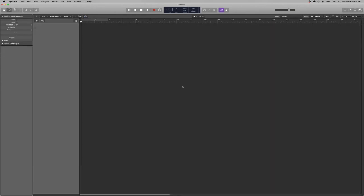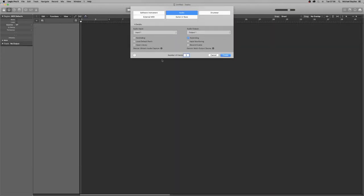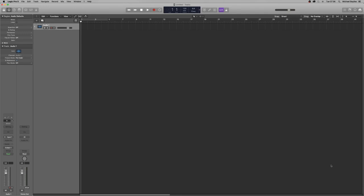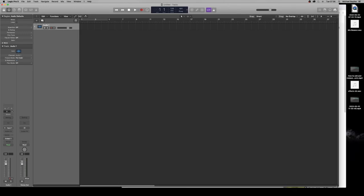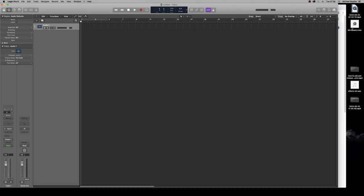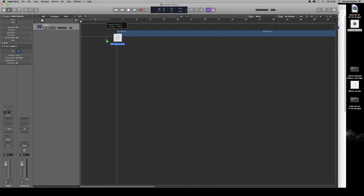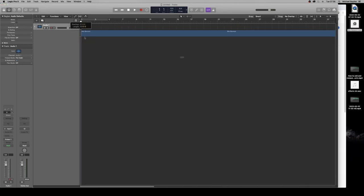We're going to create an audio track and just drag our bounce mix from the desktop where we saved it into our project. We want to insert the tempo changes, so import any tempo changes.